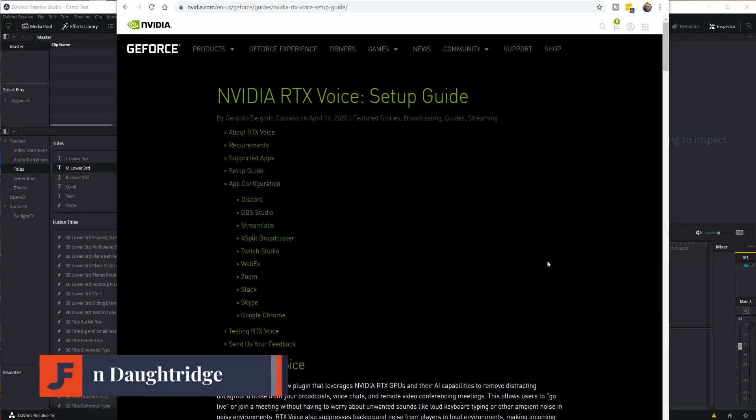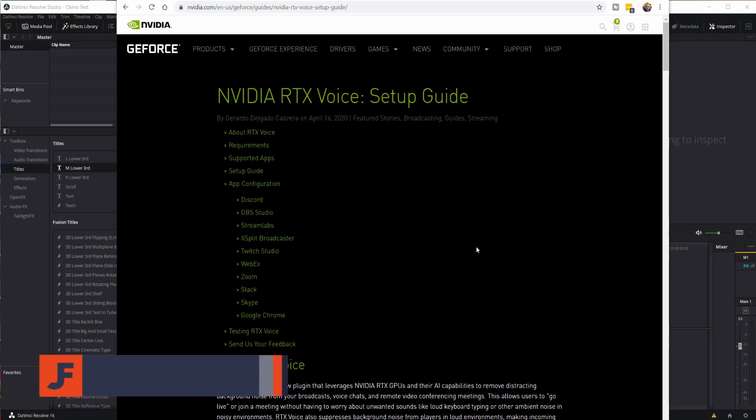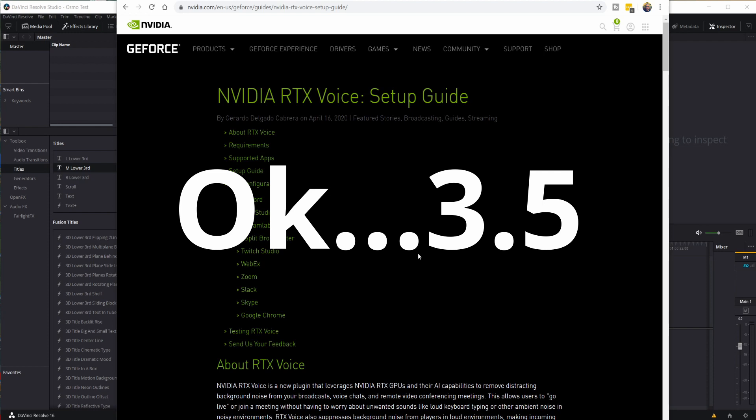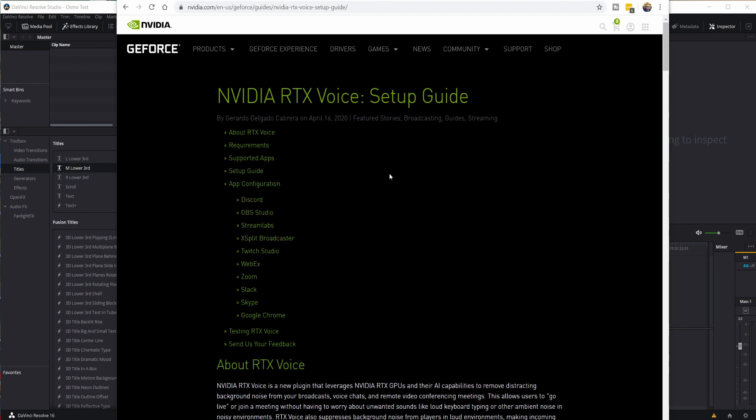Welcome back to John's Films. It's come to my attention in my last video, though I advertised that I would show you how to set up RTX Voice in DaVinci Resolve, I never actually did. Truth is, that footage is on the cutting room floor. My bad. Alright, let's rectify that in about a minute and a half here.